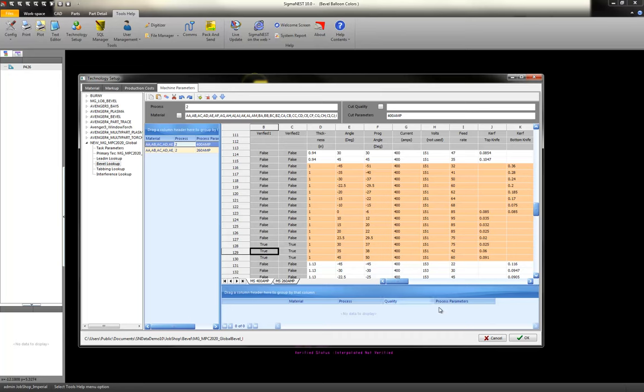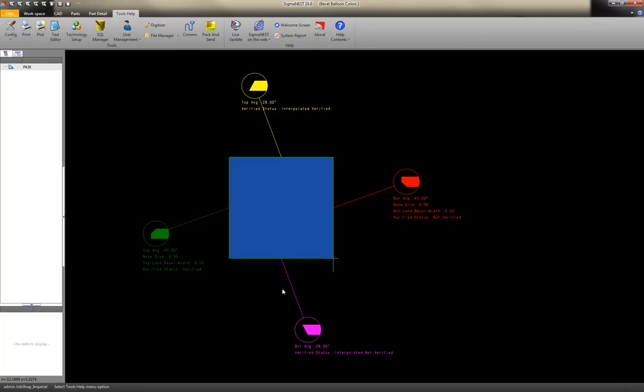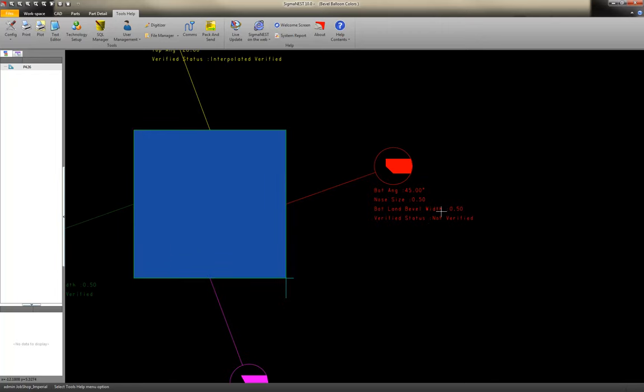The four different colors, again, green, in my case, means that it's been verified. It's good to go. Red, it says not verified, but that means that I have a 45 degree line in my tech table, and it is not verified. So it says false.